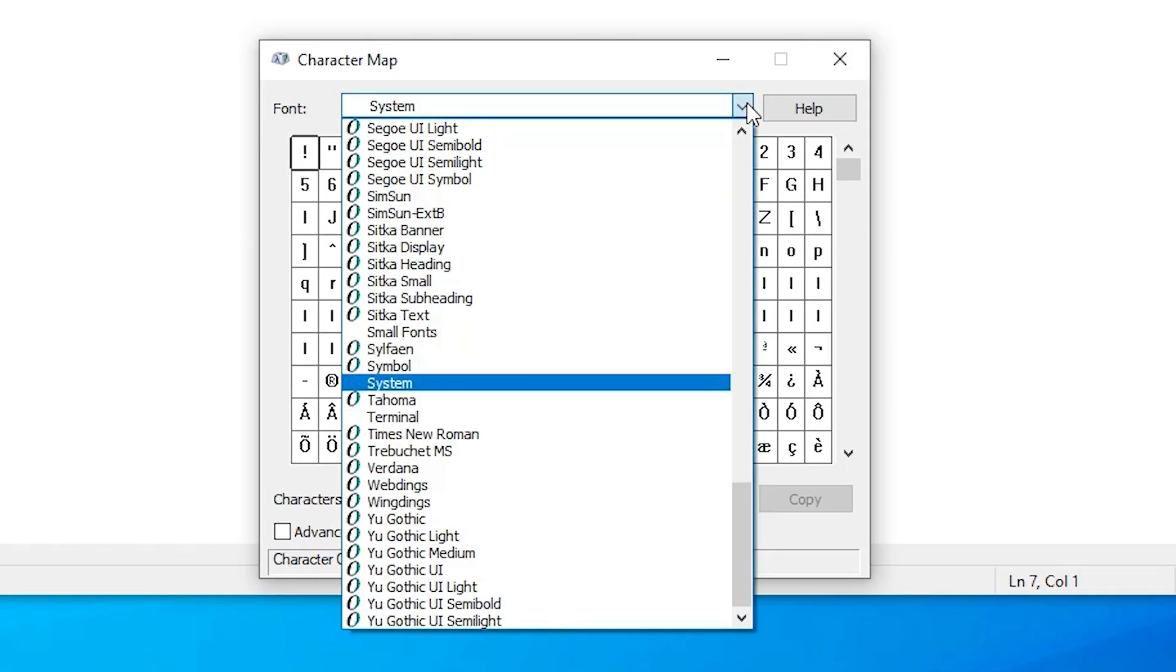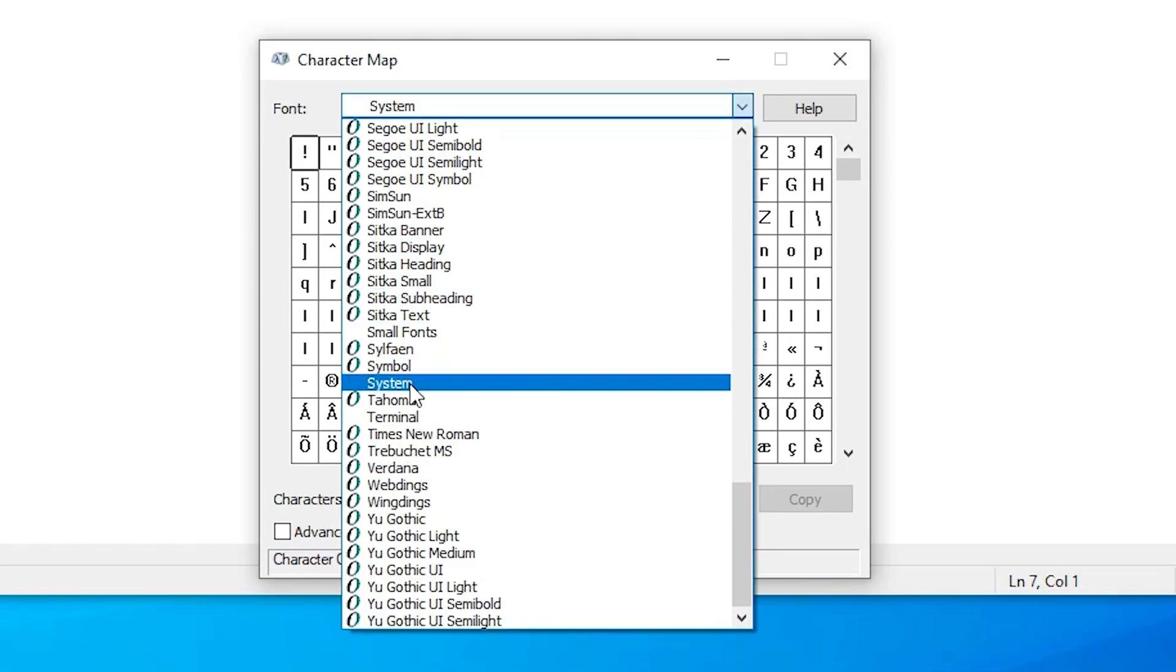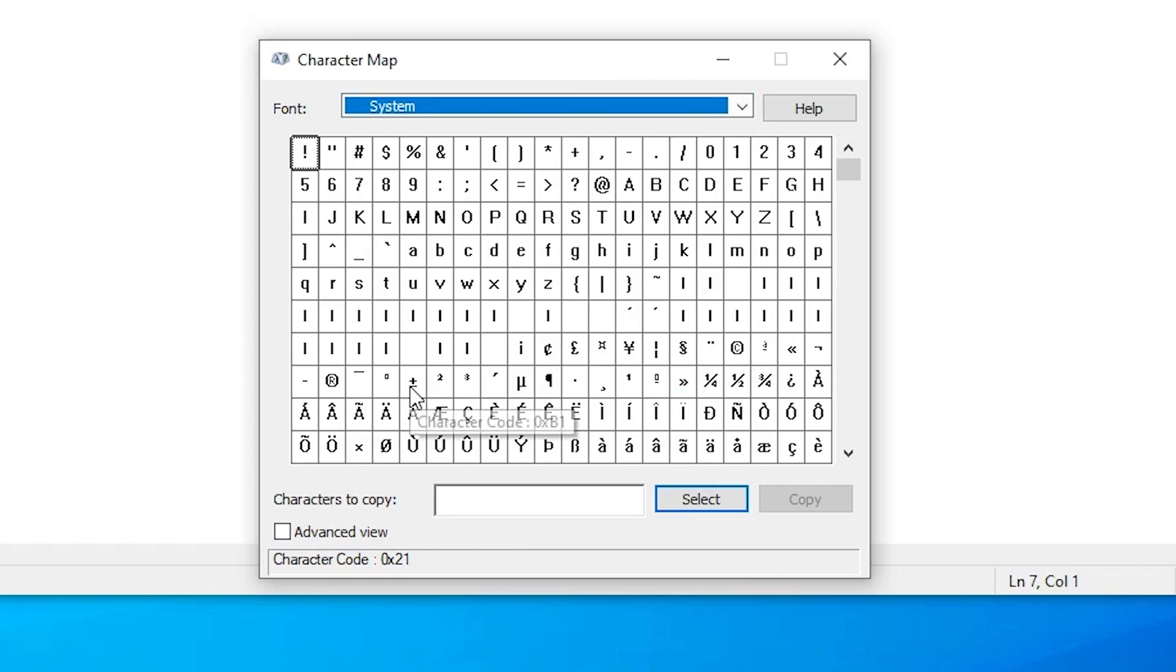Just go to the System font here. From the bottom third row, we find our degree symbol here.